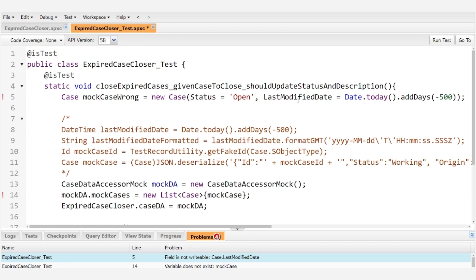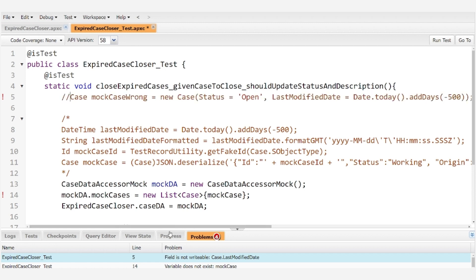Salesforce keeps this read only so that it can maintain the field automatically. This is never something that you would need to modify in a production environment because Salesforce will handle that for you every time the case gets modified. So instead of directly setting it here we need an alternative solution.